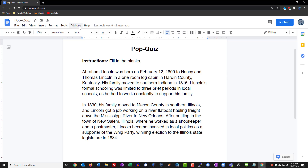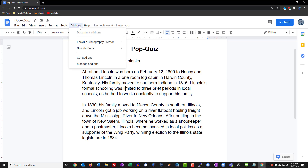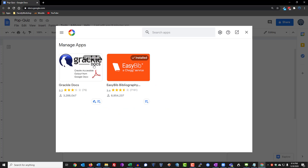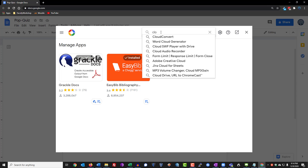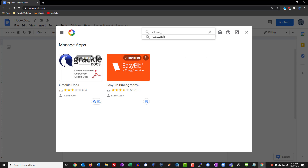I'm going to use the help of an add-on called Close It. So we're going to go to Add-ons, Manage Add-ons, and we are going to type Close It.